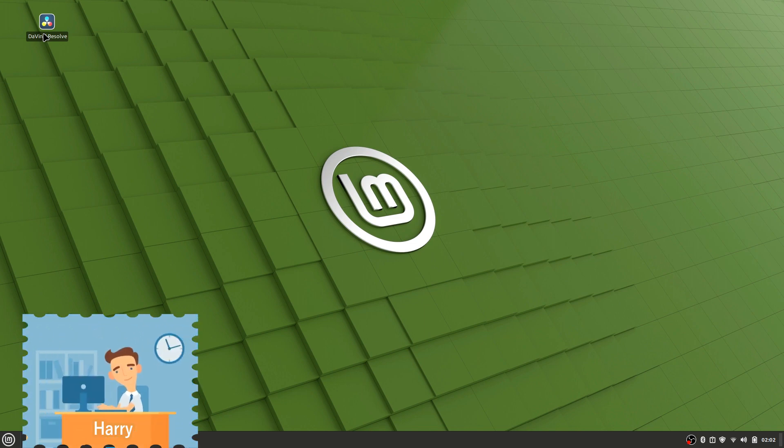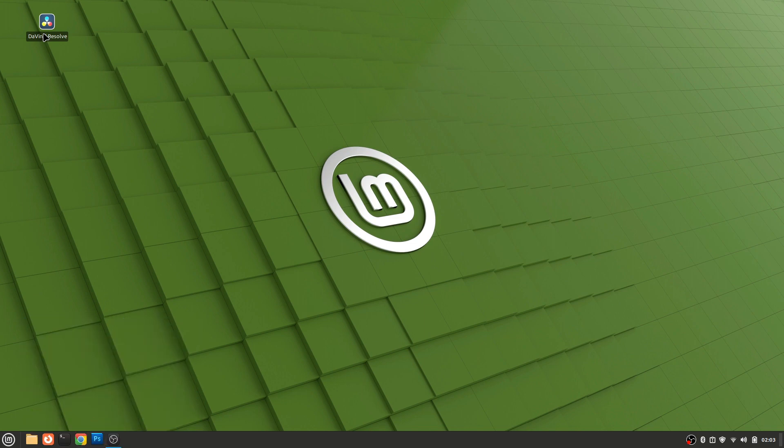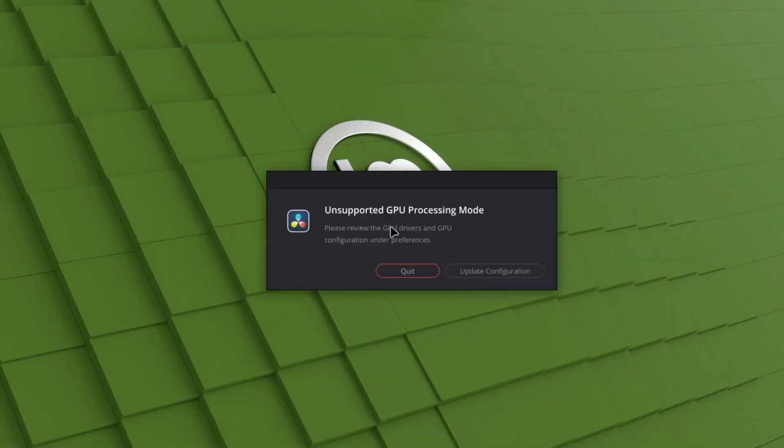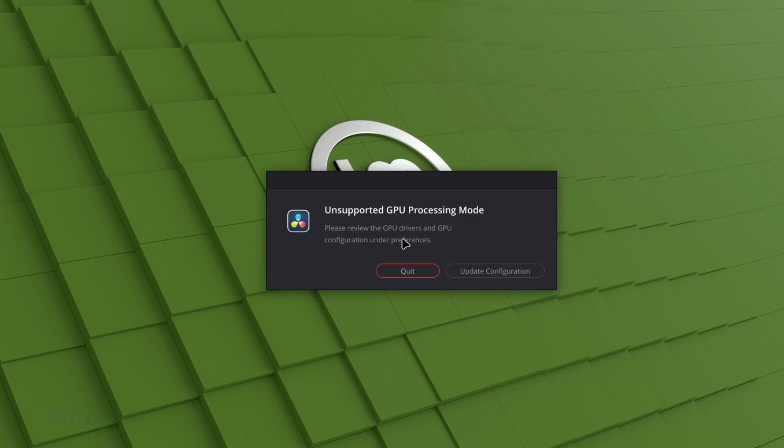You see this problem: 'Unsupported GPU Processing Mode.' You can't open the software or do anything. You have to hit quit or update configuration, but it isn't working. In this case, I hit update configuration.